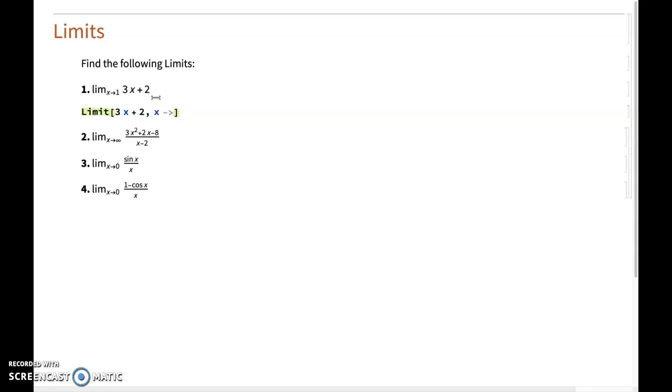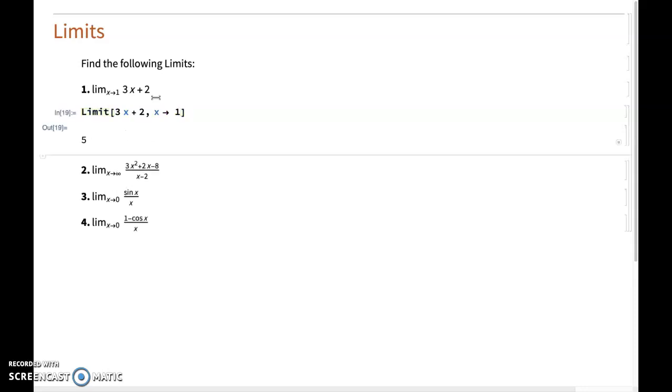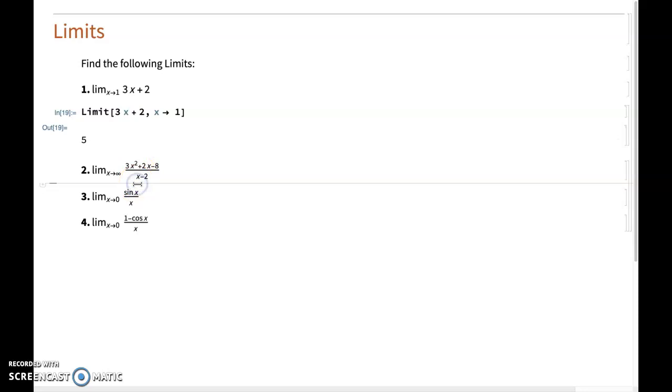As soon as I press on the space bar, this automatically converts into an arrow, and then I could write the value 1 and evaluate my limit, getting indeed the expected value of 5.